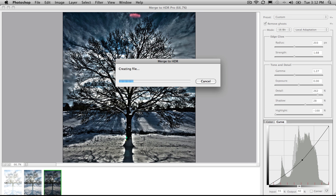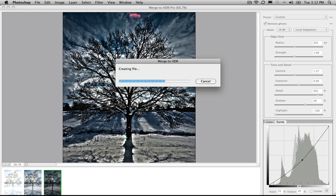While that's saving away, not all of us are taking bracketed exposures. Some of us are just taking single exposures, for example, and want to be able to create an HDR type effect. So this is called HDR toning. And we're able to do that in Photoshop as well. So once this one has saved, we'll go ahead and create a fake HDR image using HDR toning.